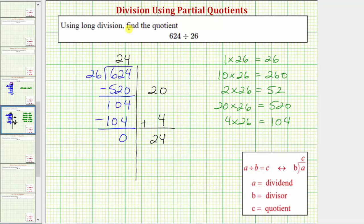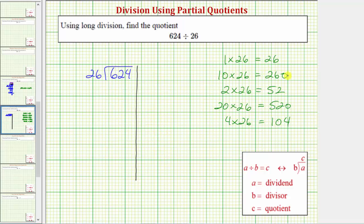The nice thing about the partial quotients method is that we don't have to use the same partial quotients in order to find our quotient. So let's look at this problem again and use different partial quotients just to show we get the same quotient. Because 10 times 26 equals 260 and 260 is less than 624, we know there's at least 10 26's in 624. Let's begin with a partial quotient of 10.